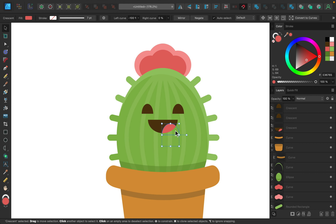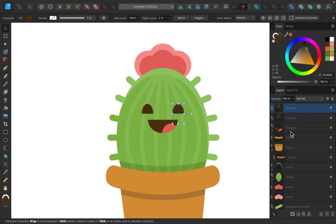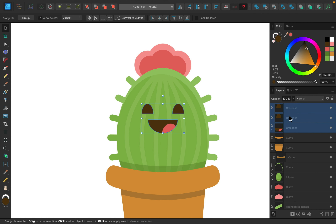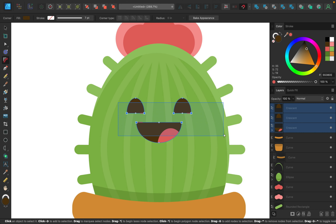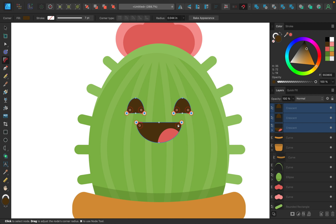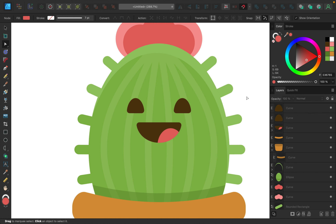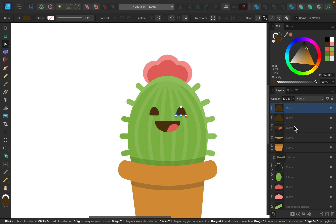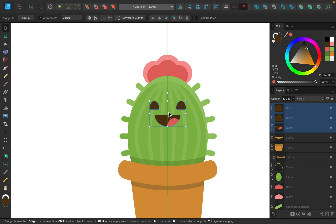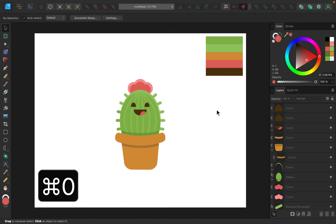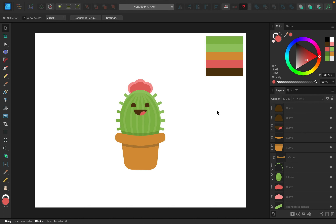To finish the face, I'll select all the face shapes by holding Shift and clicking them in the layers panel, then use the corner tool to select all visible corners and round them slightly inward — just a little to soften the edges. With the move tool I can adjust the final positioning of the face, bringing mine up just a little bit.